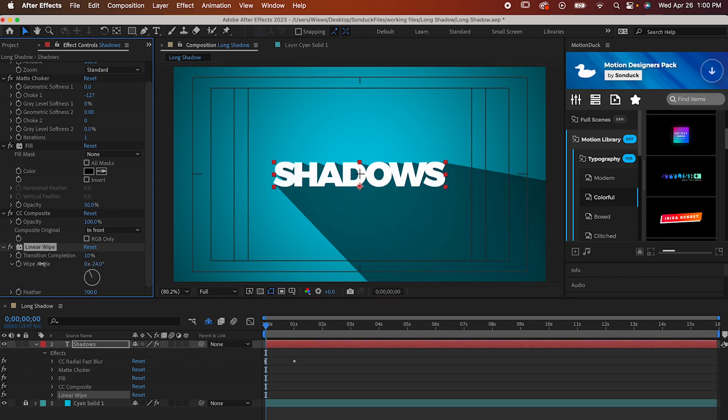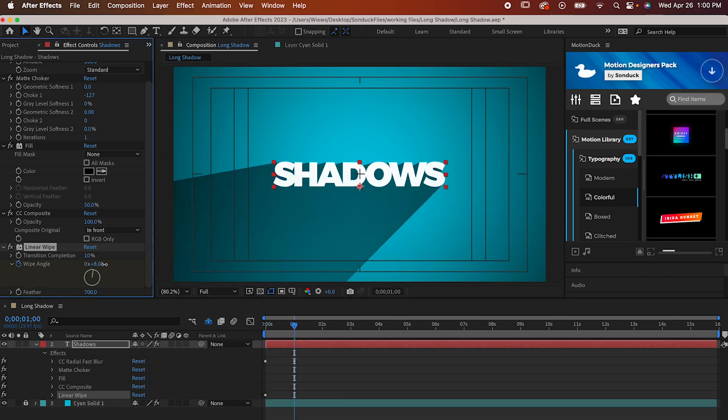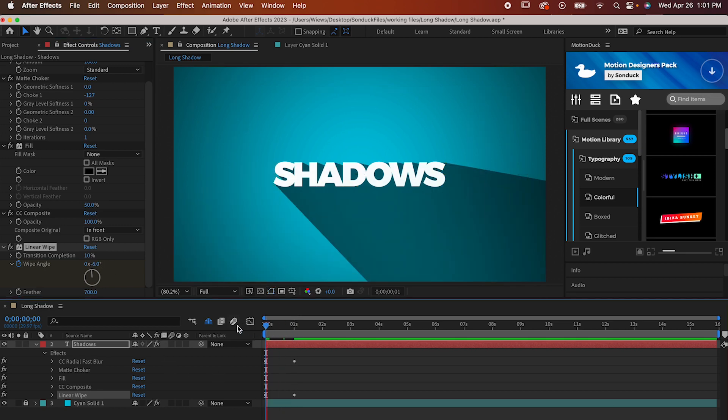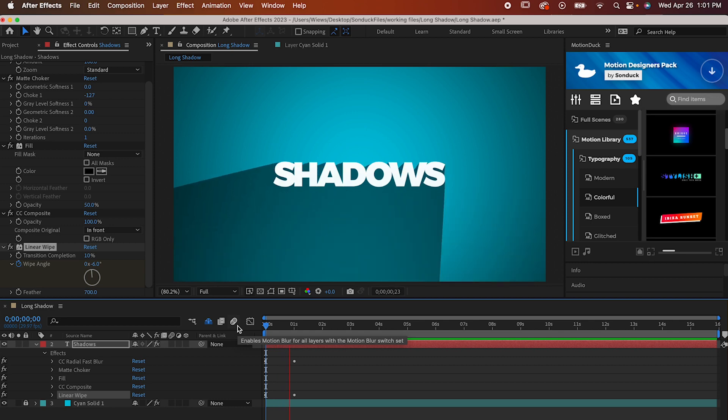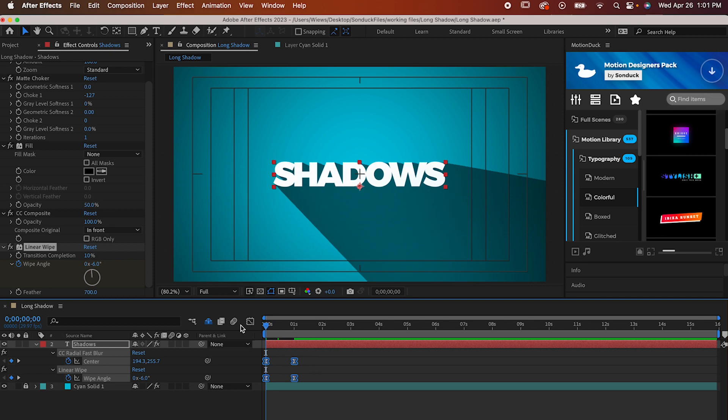You kind of just have to eyeball it, but negative 6 looks really good to me. I'm going to make a keyframe for it, then go to the end of the shadows animation and adjust the wipe to match, which looks like about 4%. And look at that. That took me like 20 seconds and it added a nice level of depth to my shadow. I'm going to wrap up by highlighting and easy easing my keyframes so they play a bit smoother. And that's that.